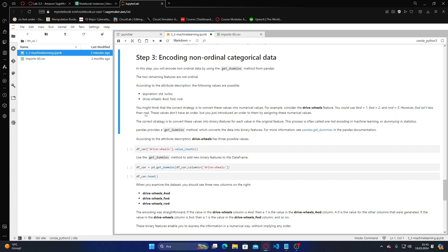For example, consider the drive wheels feature — you could use 4WD as 1, FWD as 2, and RWD as 3. However, these values do not have any order; the numbers 1, 2, 3 only represent something, not actual numerical relationships. The correct strategy is to convert these values to binary features for each value in the original feature. This process is often called one-hot encoding in machine learning or dummy encoding in statistics. Pandas provides the get_dummies method which converts the data into binary features.